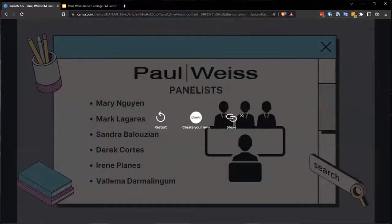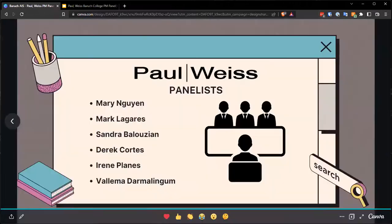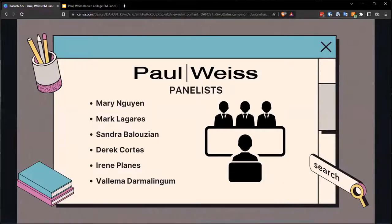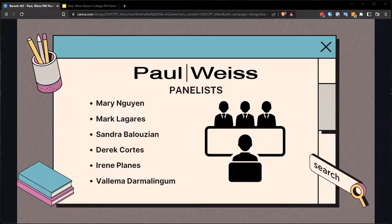My name is Gregory — a recent transfer, third-year student, information systems major with a specialization in data analytics. I'm Kai, the secretary of AIS. I'm also a senior in the CIS general track. Nice to meet you all.